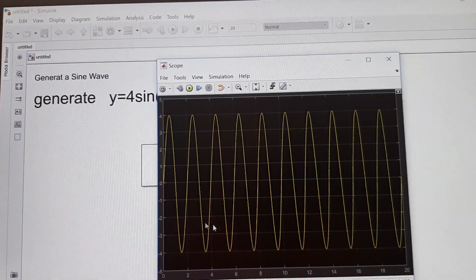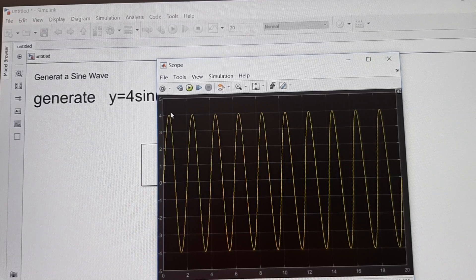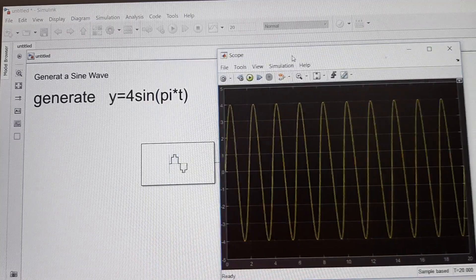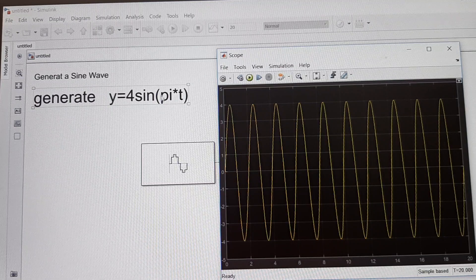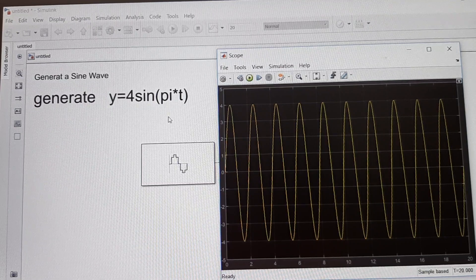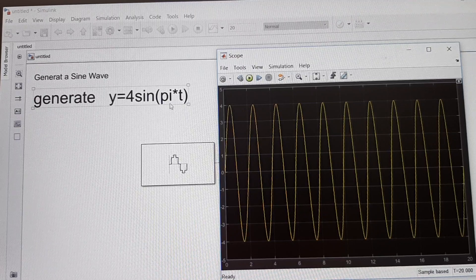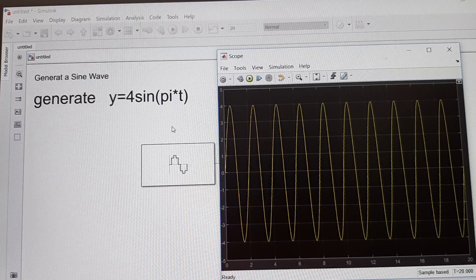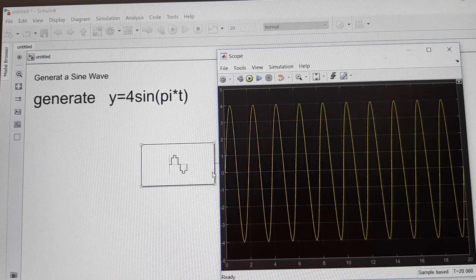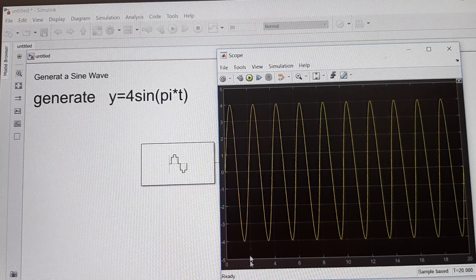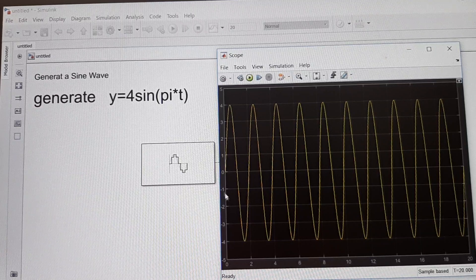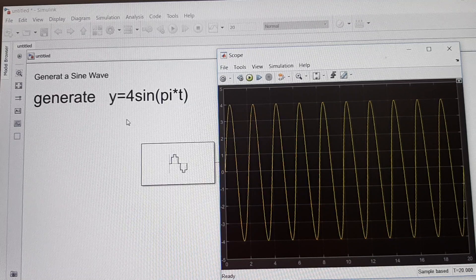We can verify the output: the wave goes from 0 to 4, so the peak value is 4. What should be the time period? The wave should be y = 4 sin(πt). When angular frequency ω = π, then f = ω / (2π) = π / (2π) = 1/2, so the time period T = 1/f = 2 seconds. You can see that the time period is indeed 2 seconds (0 to 2), so our output wave is correct.